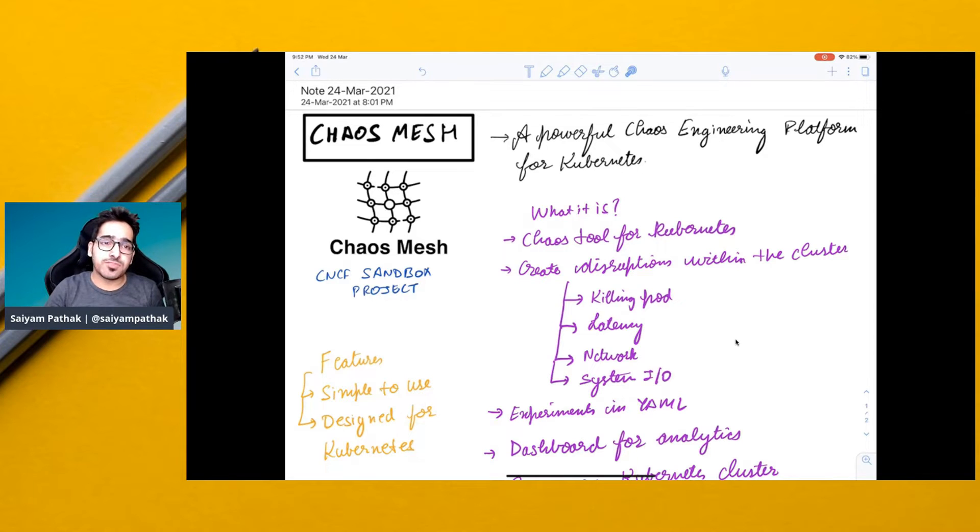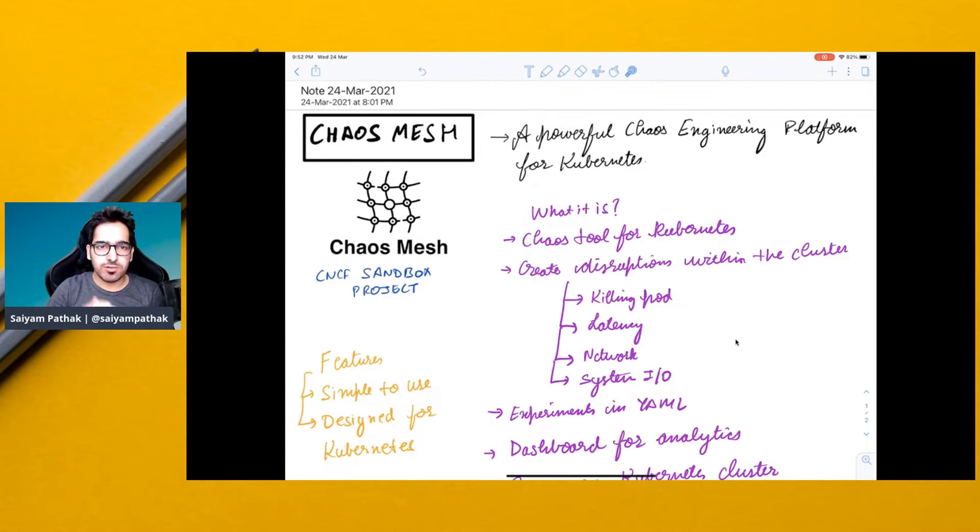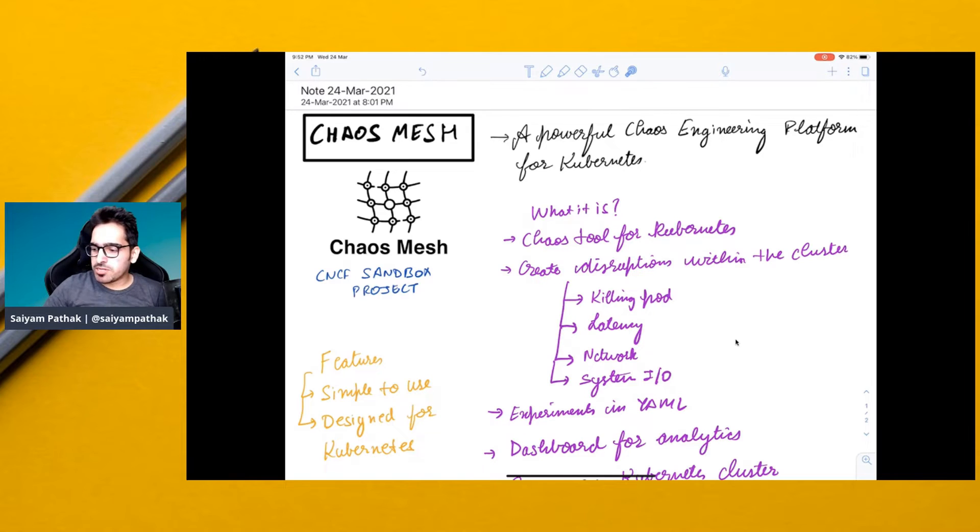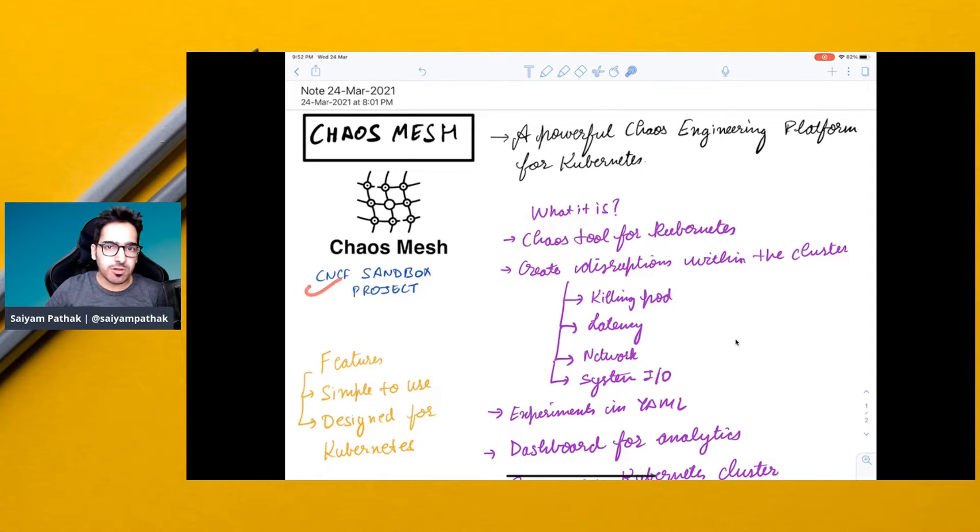Hello and welcome to CNCF Minutes. In this video, we'll discuss Chaos Mesh. Chaos Mesh is a CNCF sandbox project.